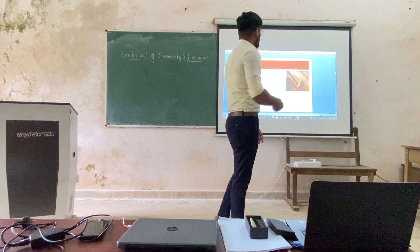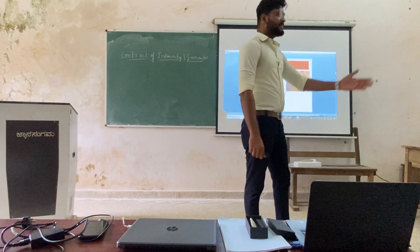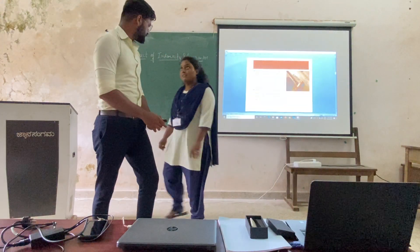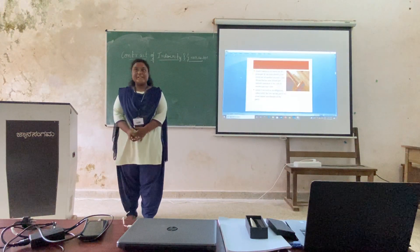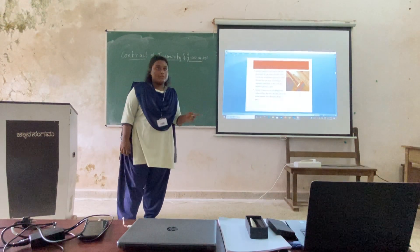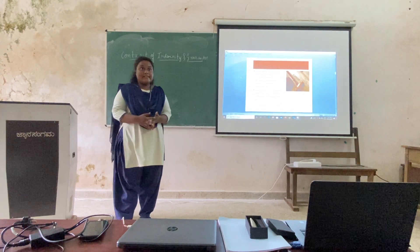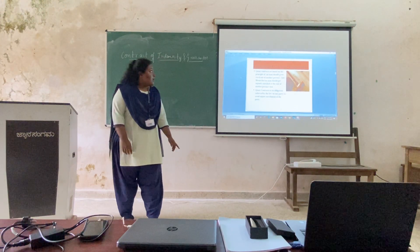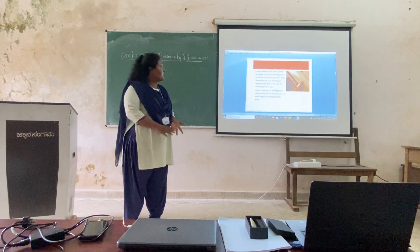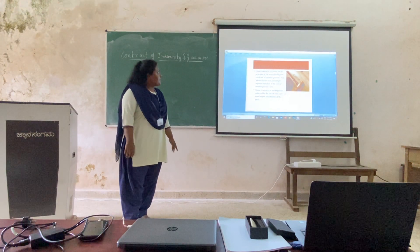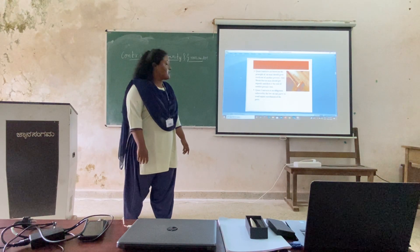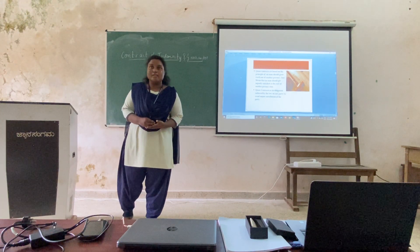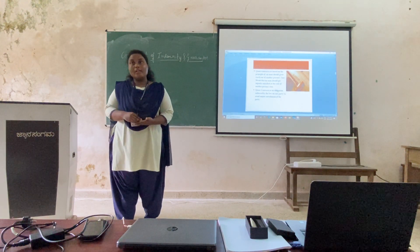The next topic is the principle of unjust enrichment, explained by Chetali. My name is Chetali Ahekar. What is unjust enrichment? It is when a person wrongly uses another's property for their benefit. That is known as unjust enrichment. Quasi-contracts are based on the principle that no man should grow rich out of another person's expense. Quasi-contracts are based on equity — men should get equal equity among them.